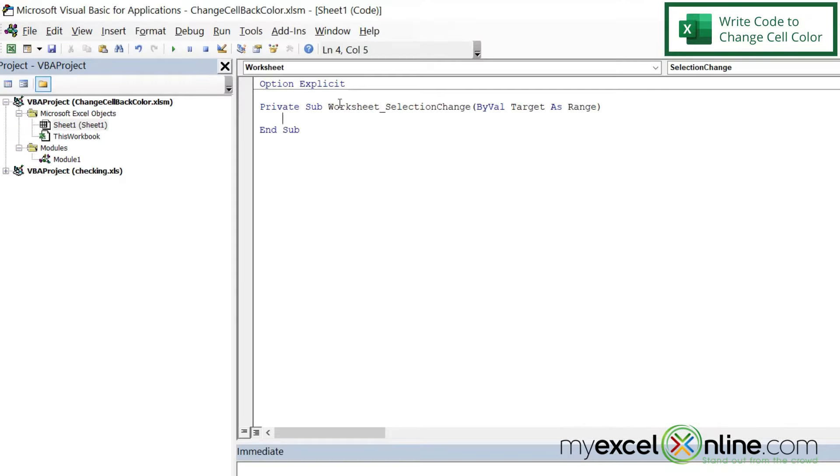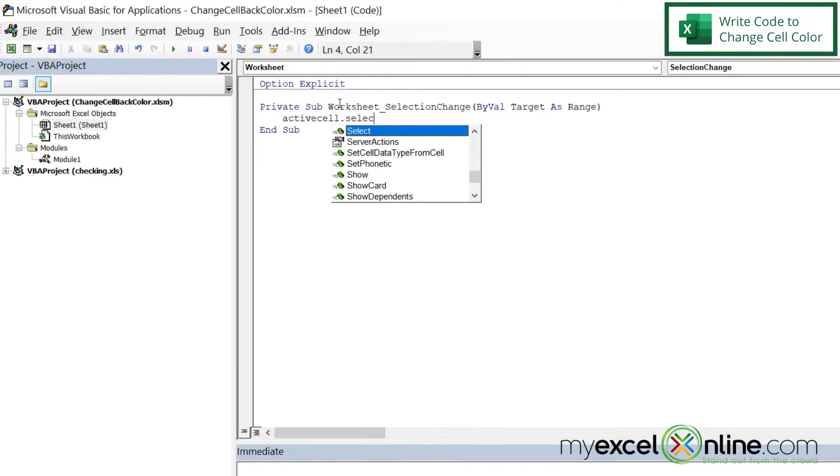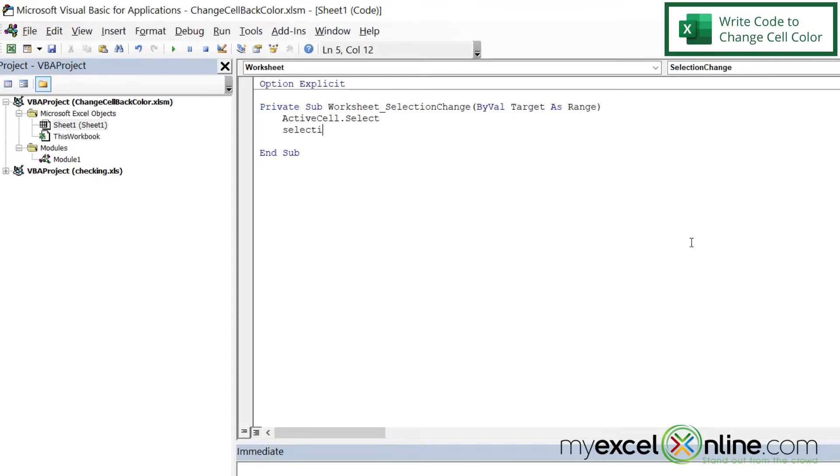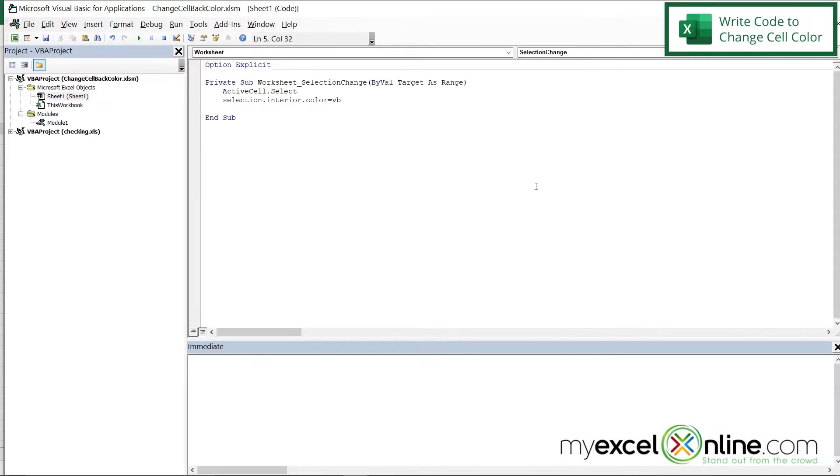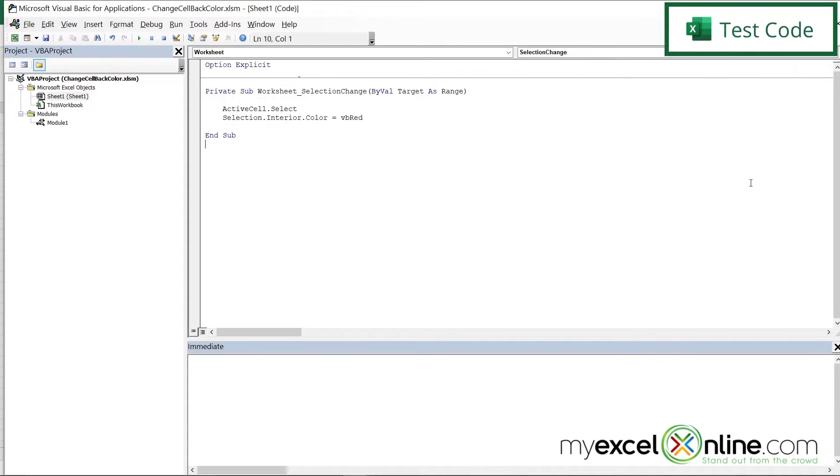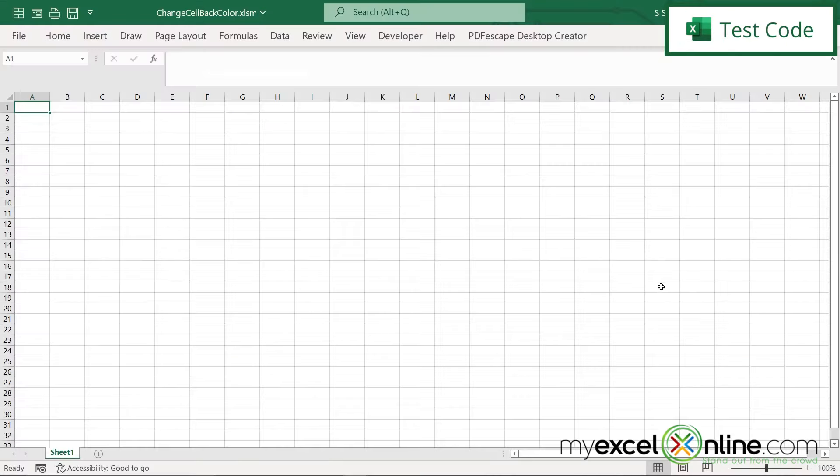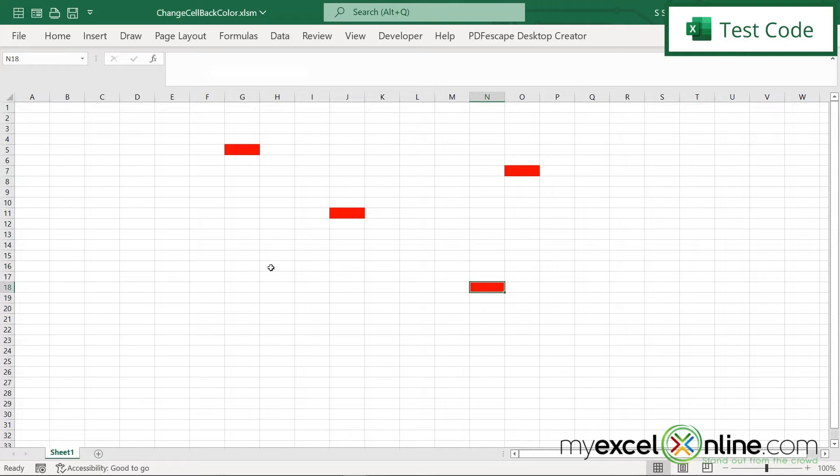So I'm going to write two lines of code here. I'm going to write ActiveCell.Select, Selection.Interior.Color. And for now, let's just say VBRed. So if I Alt-Tab back to Excel, you can see now when I click on a cell that they are turning red.